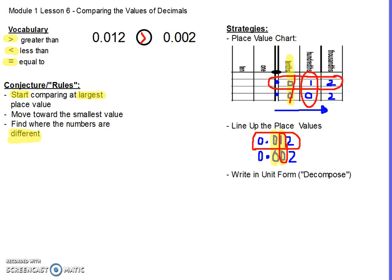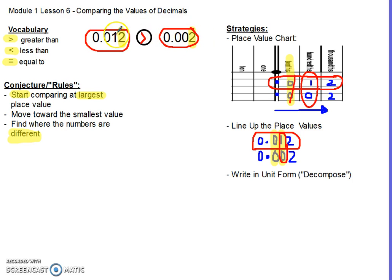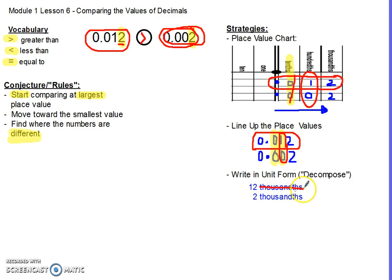The last strategy is to write each number in unit form — decomposing to the smallest place value unit name. Both numbers go to the thousandths place, so I decompose into thousandths. The first number gives me twelve thousandths, and the second number gives me two thousandths. I can cross off the matching unit 'thousandths' and just compare 12 and 2 — it's easy to see that 12 is bigger than 2, so the answer is the same as with the other two strategies.